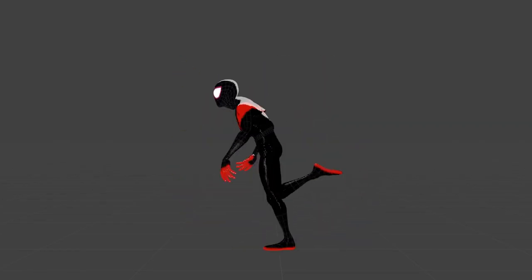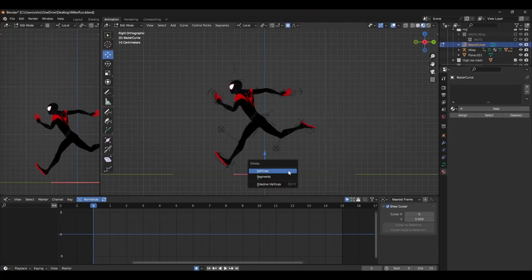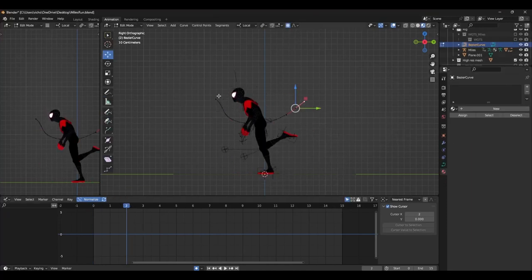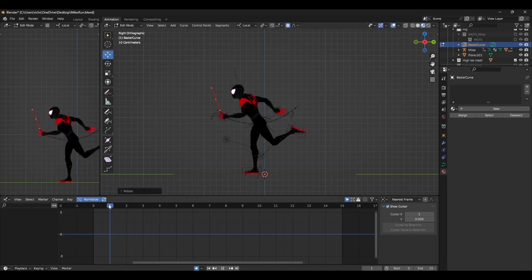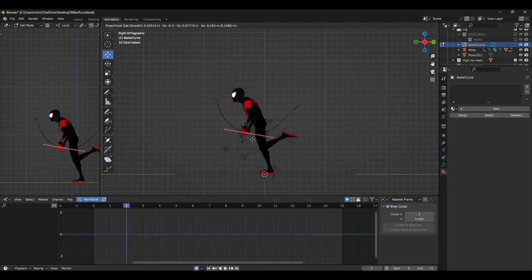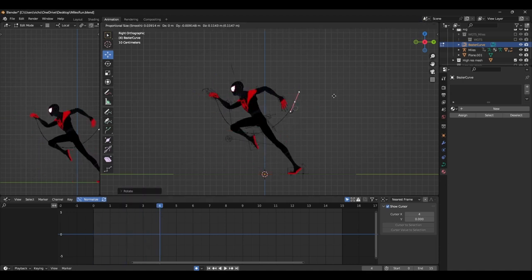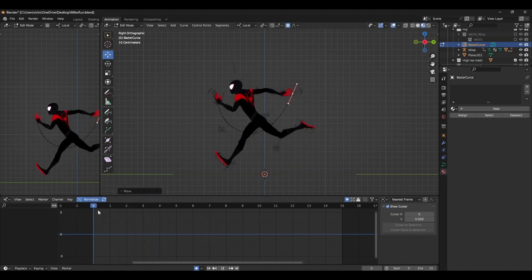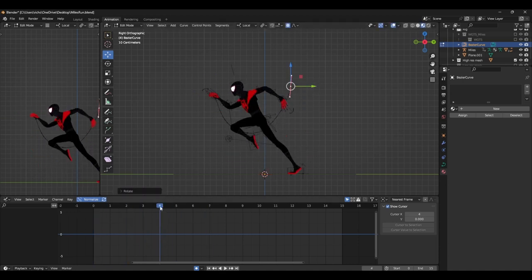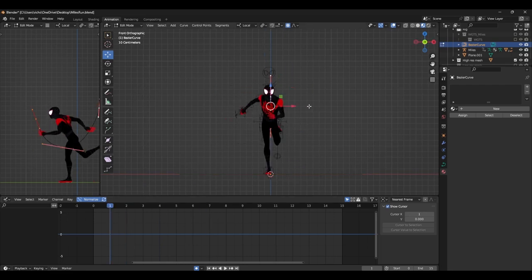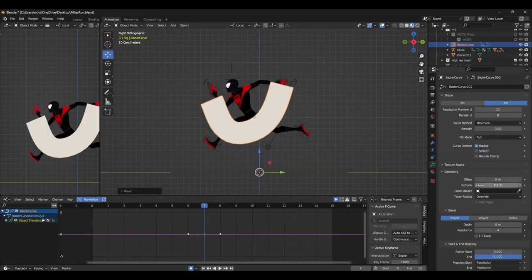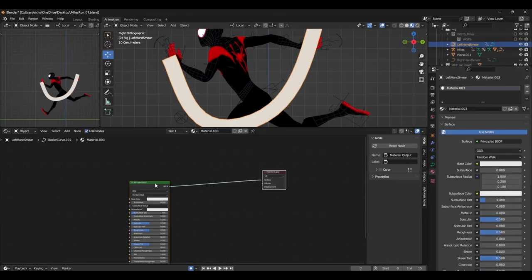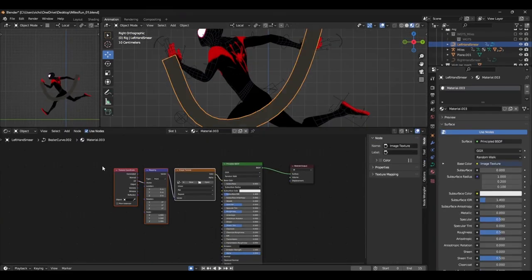We can now move on to smears. The smears are really easy to set up. Just create a curve and match it to the path of the thing that you want to smear. In this case, it's the hand. After that, you can add some geometry by heading over to the curve properties tab and under geometry, change the extrude value. Once we have our shape, it's time to add the material.